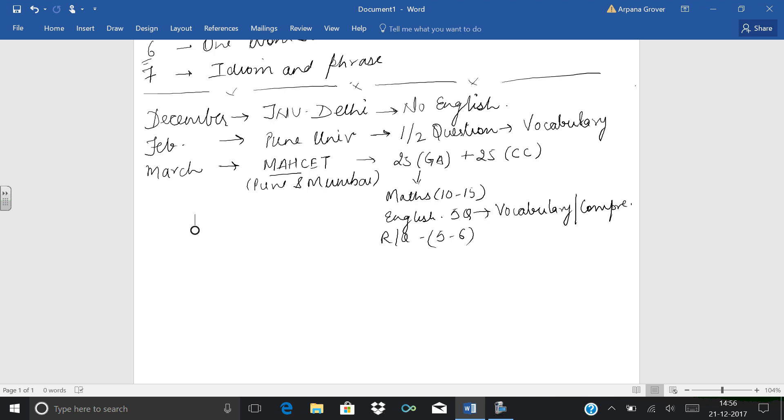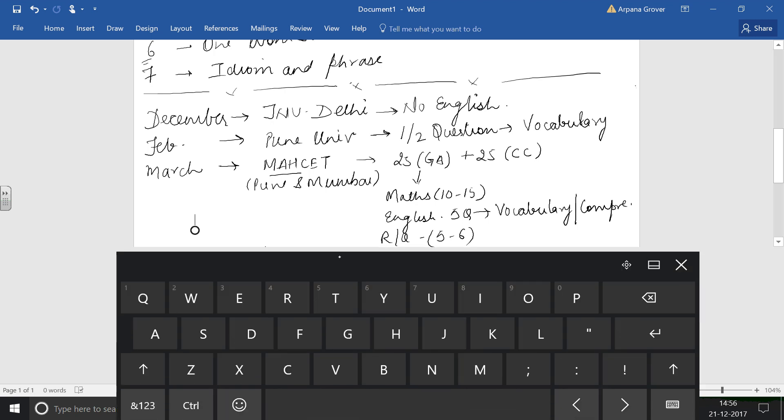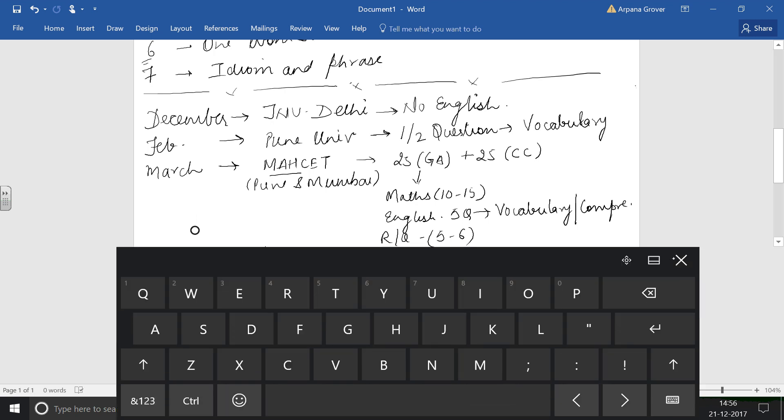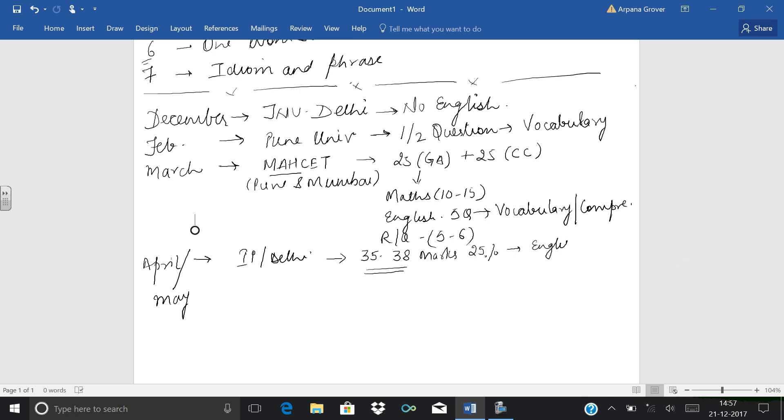Then the next exam comes in April, which is our main exam, IP Delhi. It can be held in April or in May, depending upon the announcements every year. Sometimes it is in April, sometimes in May first or second week. In both cases, if we are doing English, maximum English comes in IP Delhi. That is 35 to 38 marks of English, which is 25% of the whole paper of IP Delhi.